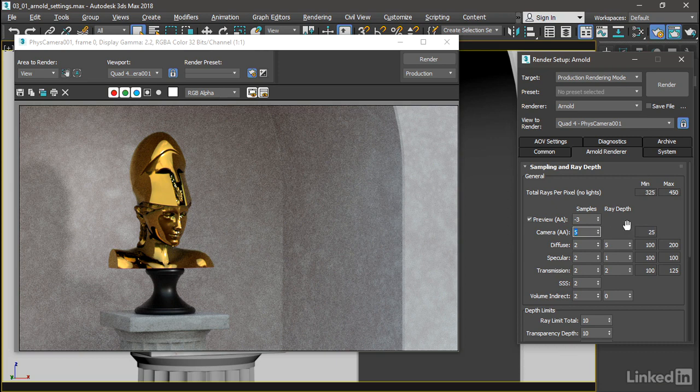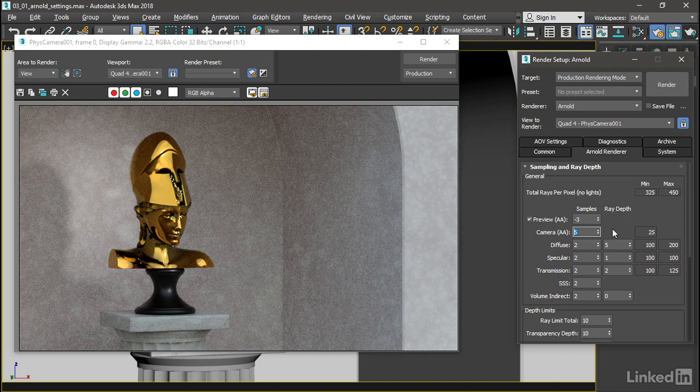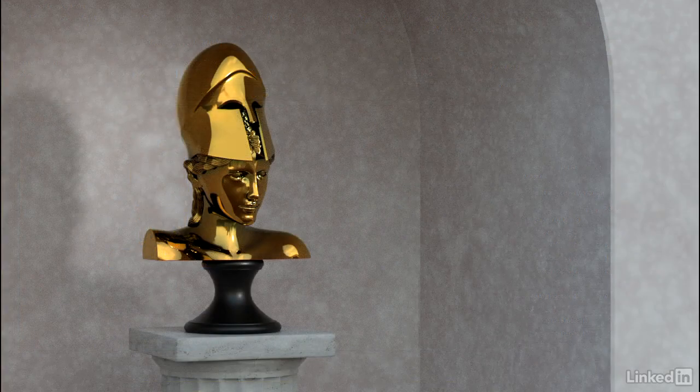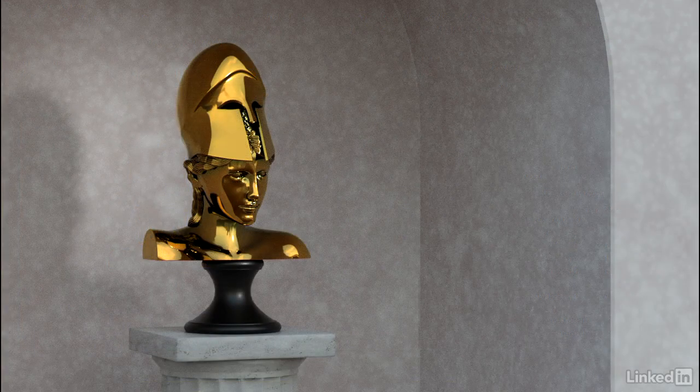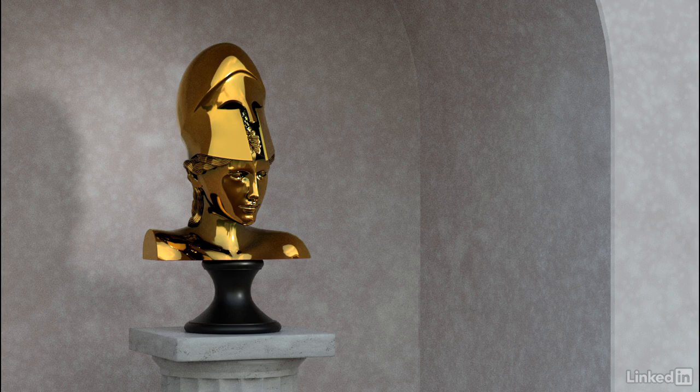And as we do that, all of these numbers increase. And that's an indicator that this camera AA samples parameter really acts like the global quality setting. Let's render once again with five camera samples. Our rendering took a bit longer, but now we've got a cleaner result.